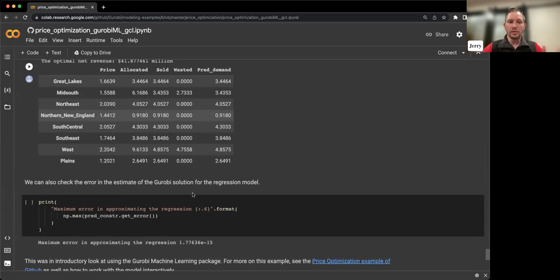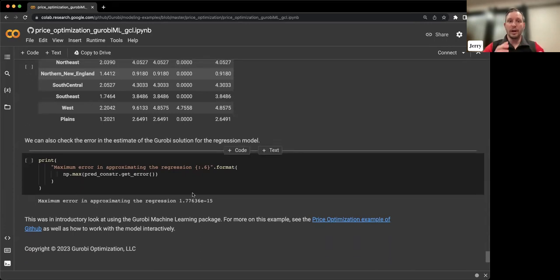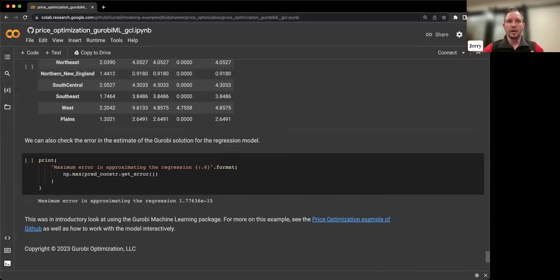With some of these models that you can use as part of the machine learning package, there is some approximation that needs to happen sometimes, so it's important to understand what the error will look like and you can print that out. There's a lot more information about the Gurobi PyPandas package and the Gurobi Machine Learning package available through a couple of webinars we hosted earlier this year. We'll send links out for those as well.